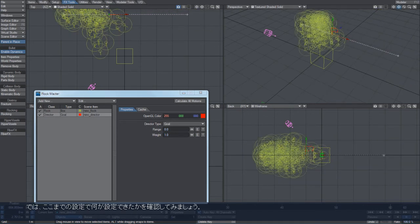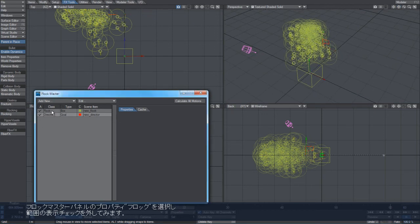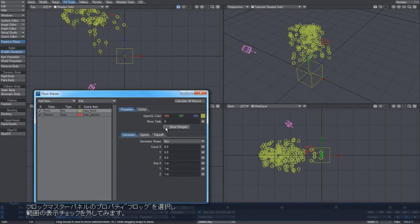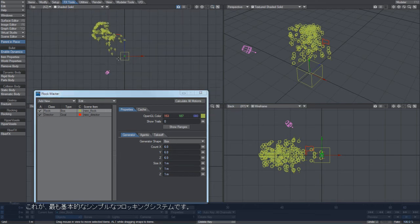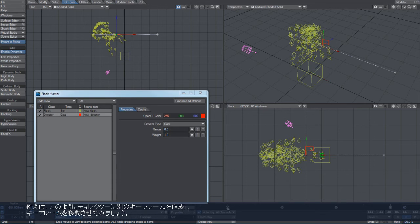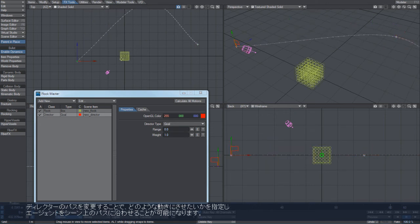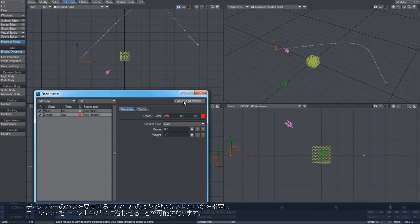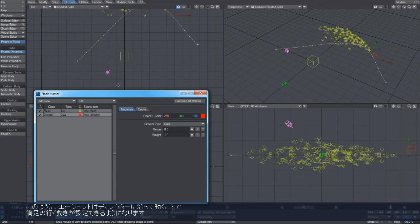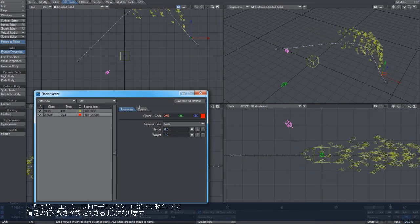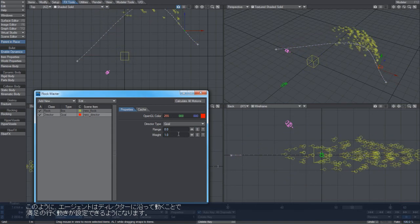So what's going on here? We'll go through the properties of what we've got going on. That's basically the simplest flocking system that you can create, and by keyframing the location of this director, we can end up getting these agents to follow any path we need through our scene, to tell them where we need them to go. So there they go, they start out and follow the director quite happily.